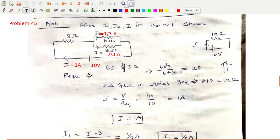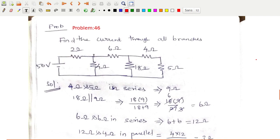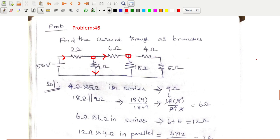Next problem — same approach. Here you have to find the current through all the branches. How many branches are there? You have to find i1. The source battery is delivering current i, which flows to a node that has two more branches. The current meets another node and again diverts into two branches, so you have to find four branch currents in total.